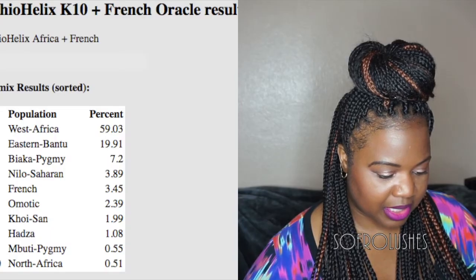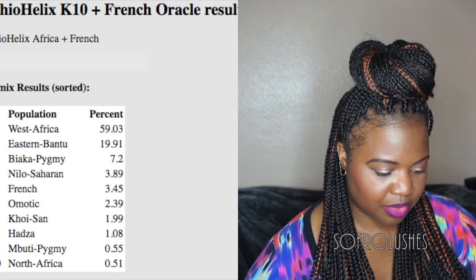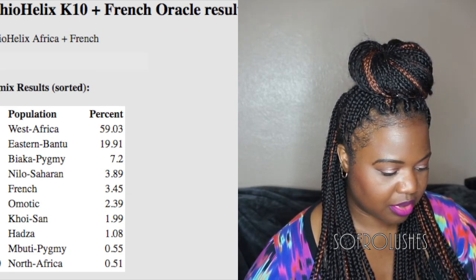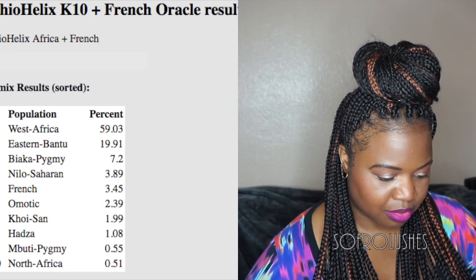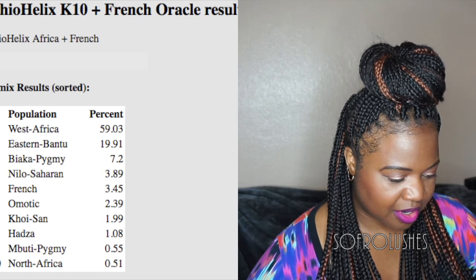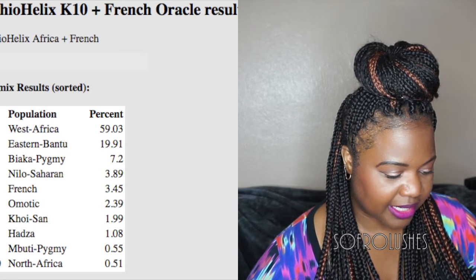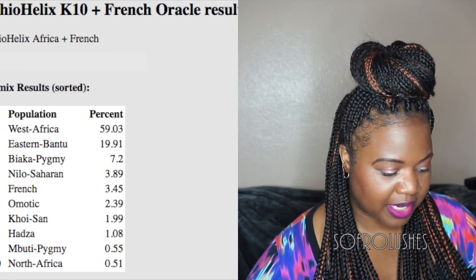A lot of people use the HaploHelix calculator. I'm using the HaploHelix Africa K10 plus French. It has me down as: the biggest component is West Africa at 59.03%, Eastern Bantu 19.91%, Baka Pygmy 7.2%, Nilo-Saharan 3.89%, North Africa 0.51%, Mbuti Pygmy 0.55%, Khoisan 1.99%, Hadza 1.08%, French 3.45%, and Omotic 2.39%.